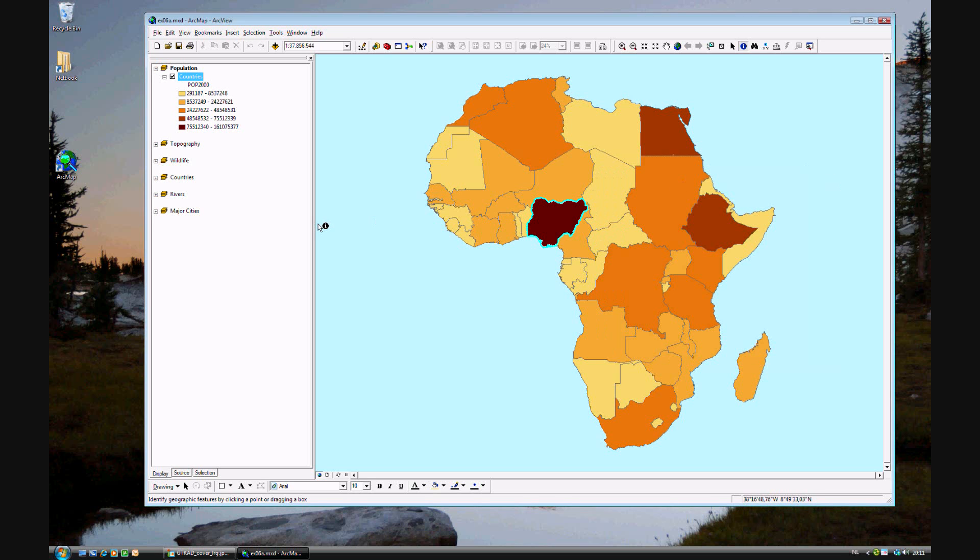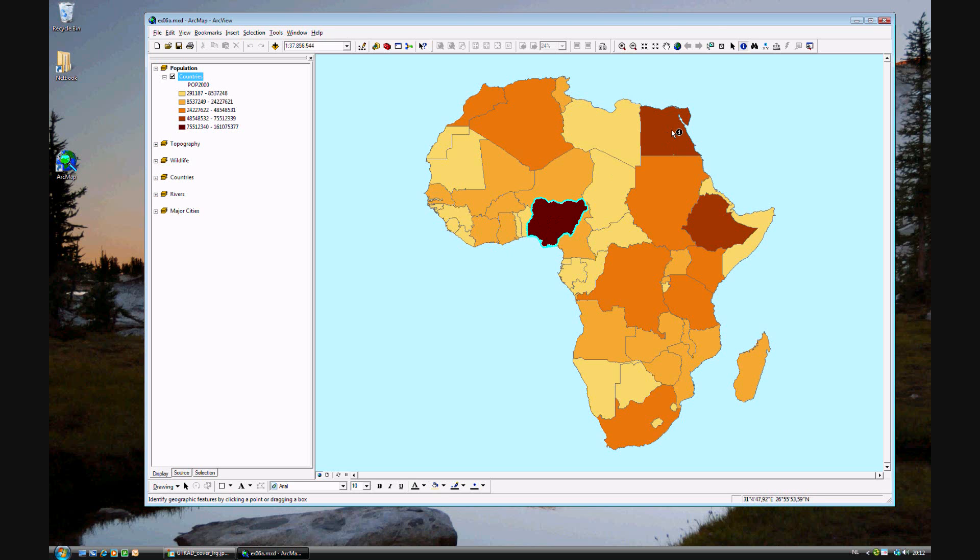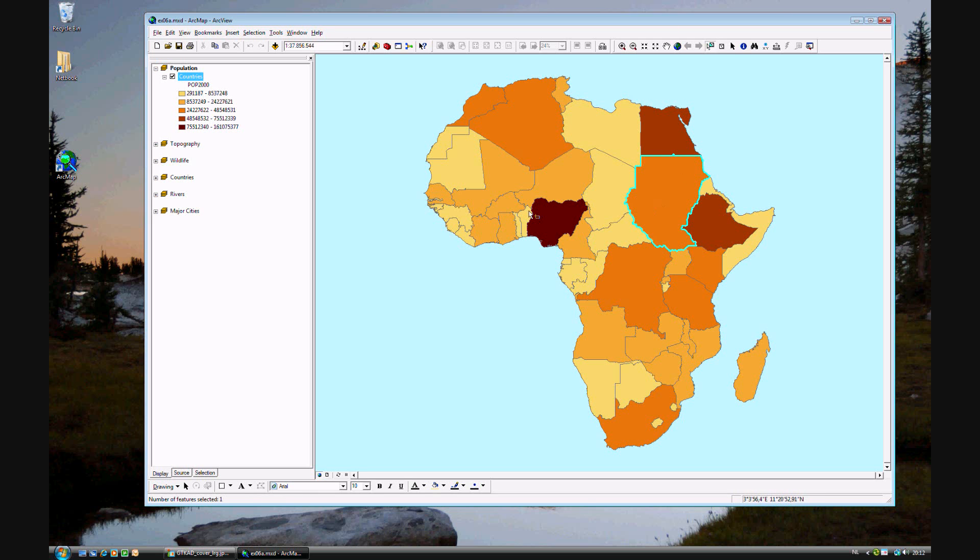As you see, Nigeria is the only nation that's in the last category. When you're showing representational data, you'll want to play around a bit to see what's the best way of showing a map. Let's try another example.